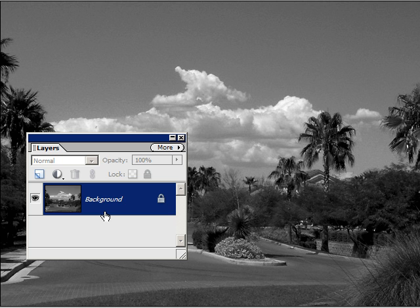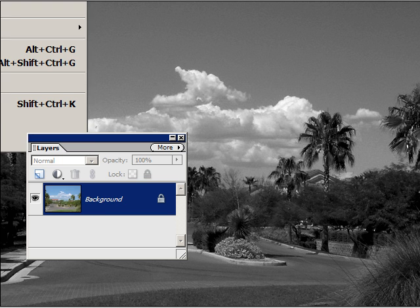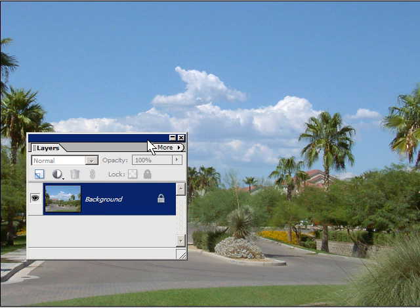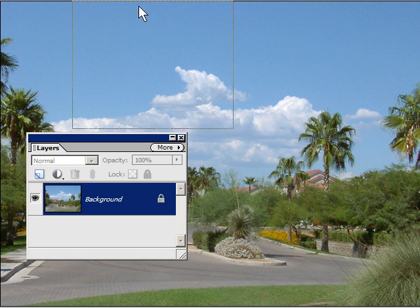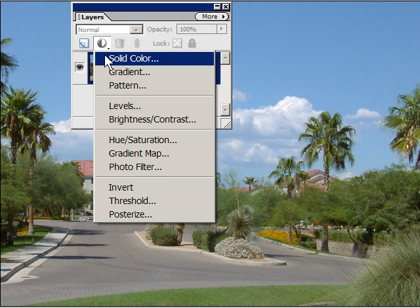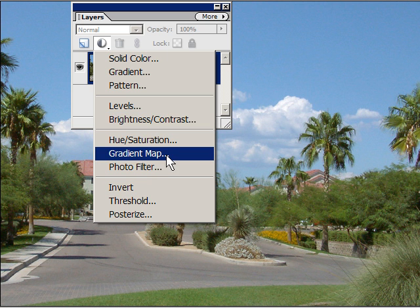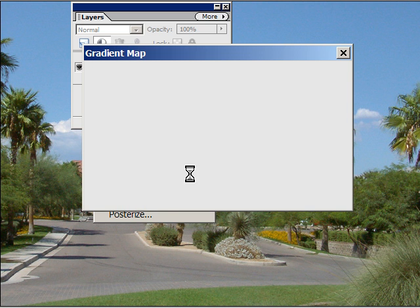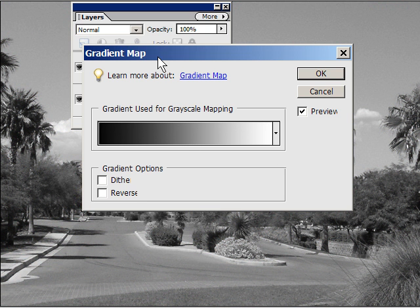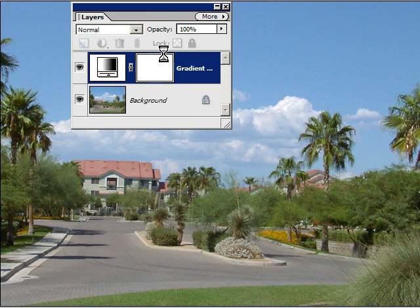The problem with it is that it's on a single layer and we can't do anything with it because we don't have a history brush. So we're going to undo this one. Now we're going to use the non-destructive way — using a Gradient Map again, but now as an adjustment layer — so it doesn't mess up your master shot.